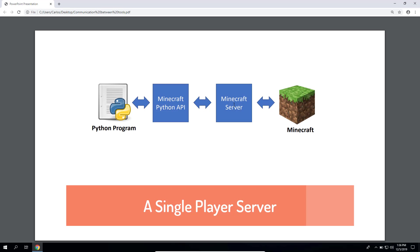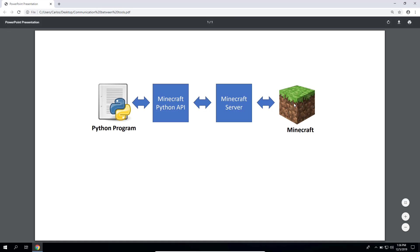So this simple graph here illustrates the entire communication where a Python program that you create sends commands through the API to the server, which in turn forwards those commands to Minecraft so something happens within the Minecraft world.